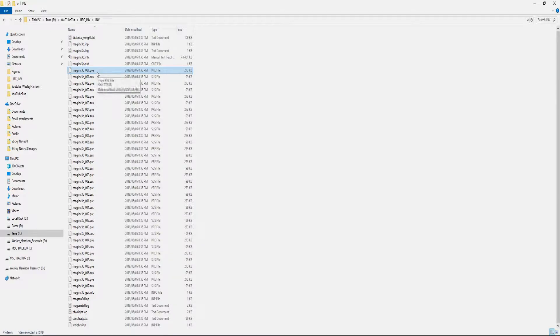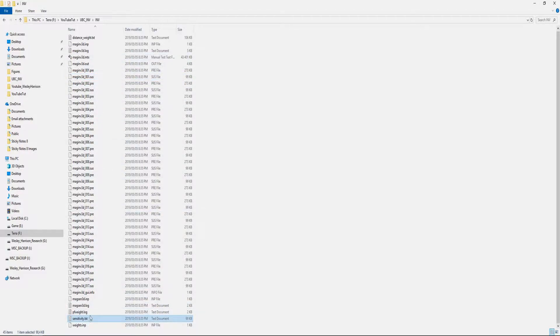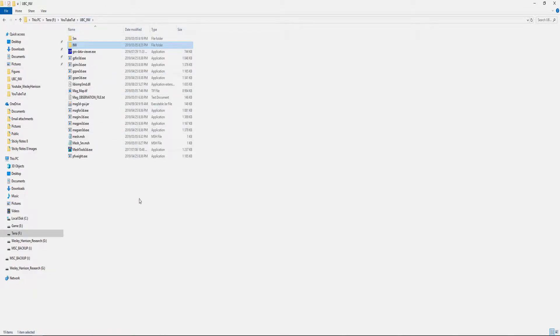Once the inversion is completed, just to show you, this is what I mean, it creates a lot of files. These are your calculated observations and this is the susceptibilities of your model. There's also a sensitivity file that you can load into your mesh tool if you want to look at the sensitivity of the model.